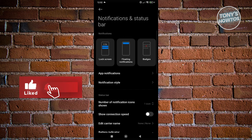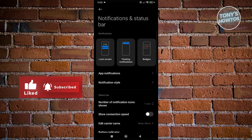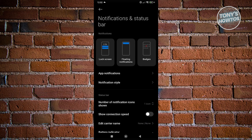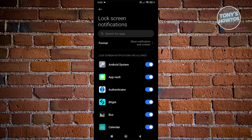So in this case, what we need to do is access our notifications, which is at the very top. We have our lock screen, floating notification and badges. Since we want to change a few things on our lock screen, let's go and click on lock screen.